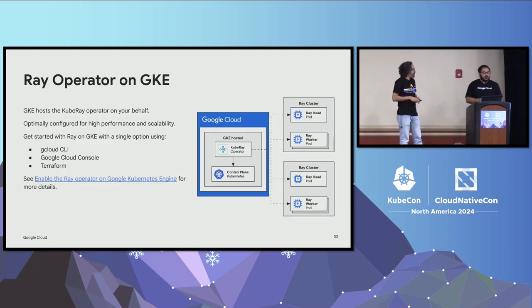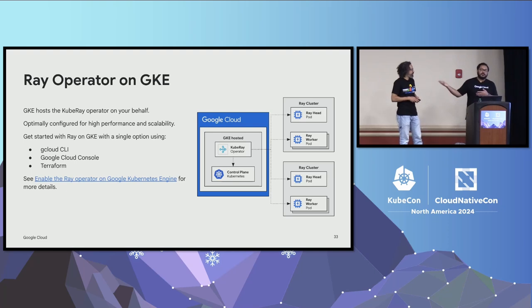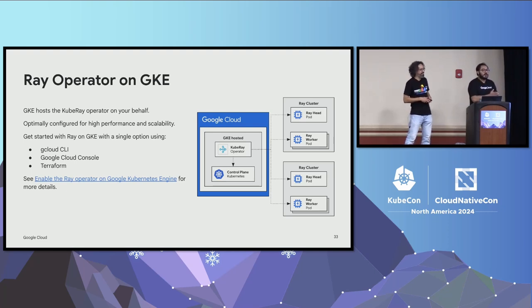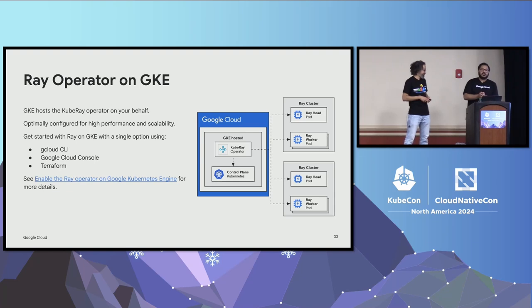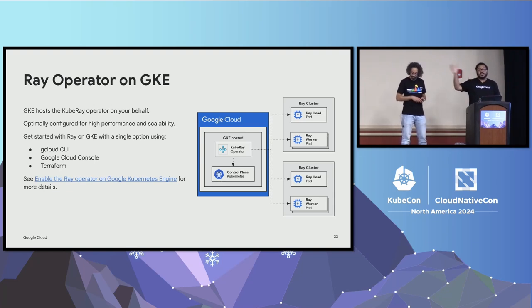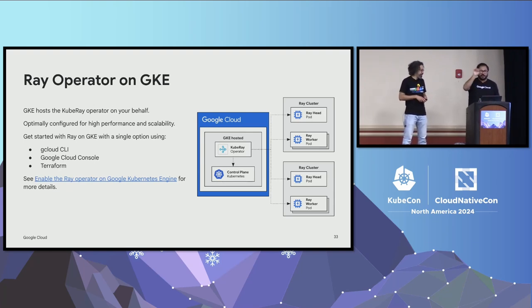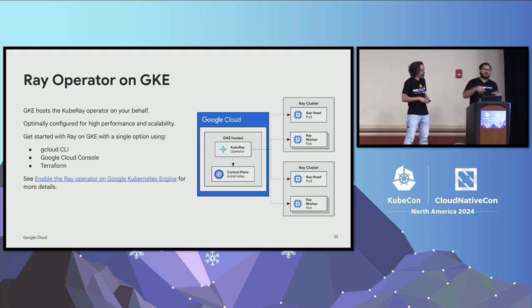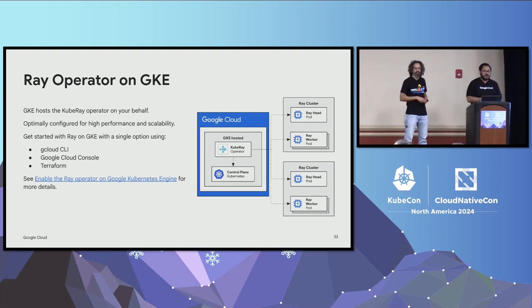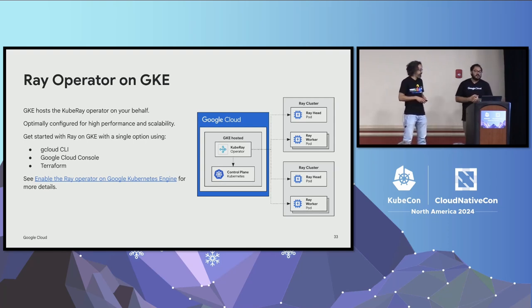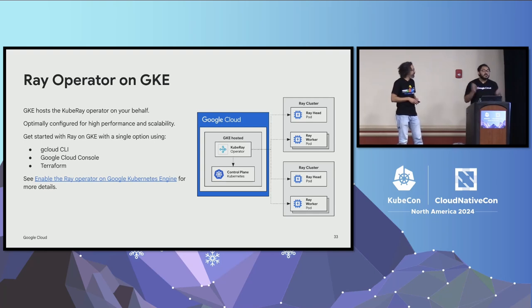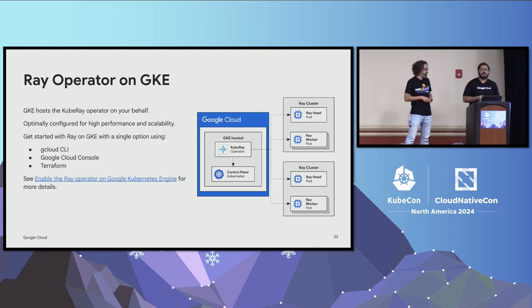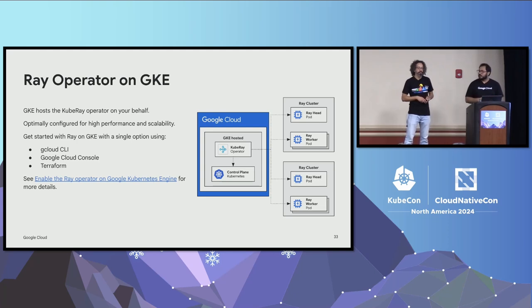And the final thing we're going to say, again, we work for Google, so this is the only, I think, Google slide we're going to talk about. But we recently announced Ray operator on GKE, that means installing Ray on GKE is just one click, either via your IaC of choice, one line of code in your Terraform, or Pulumi, or if you're using the console, it's just one checkbox, and we just install and maintain the lifecycle of Ray on your behalf for you. So if you're using Ray and if you're using GKE, just give it a try. I think it's going to make your lifecycle and life using Ray a lot easier.